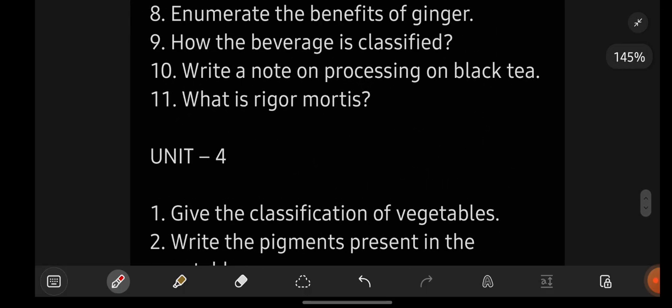So these were the long as well as short important questions for your Applied Nutrition subject for degree second year third semester BSc students. If you want any other subject's important questions or have any doubts, let me know in the comment section. For notes, text me on my Instagram. See you all in the next video — bye!